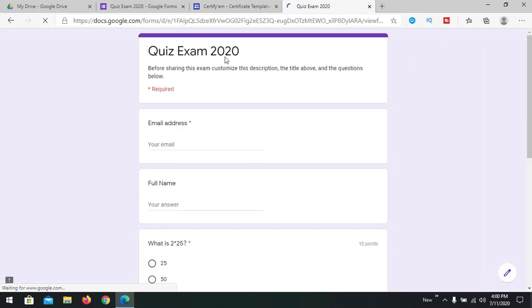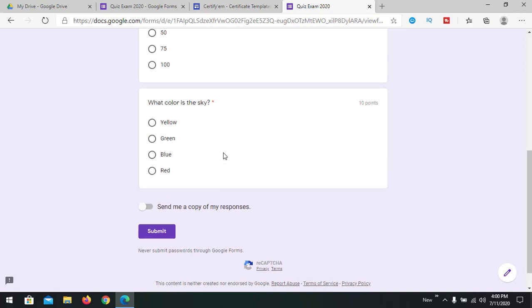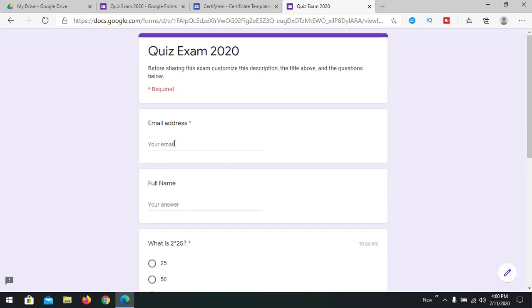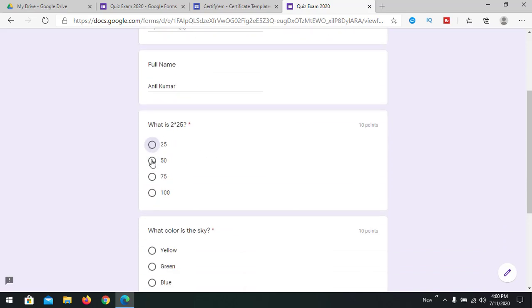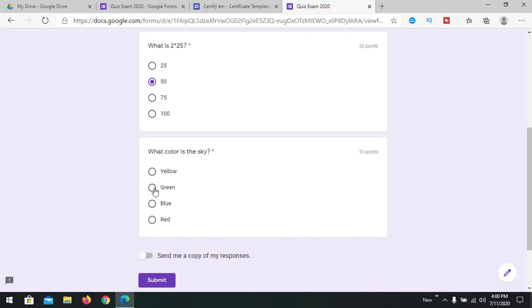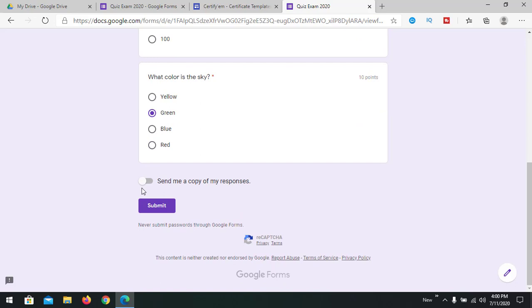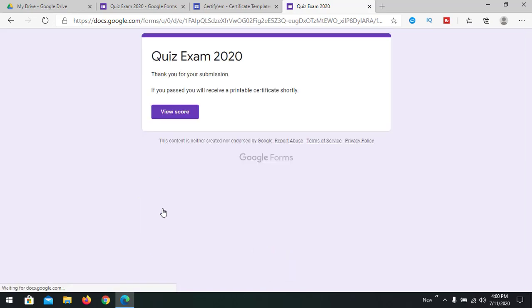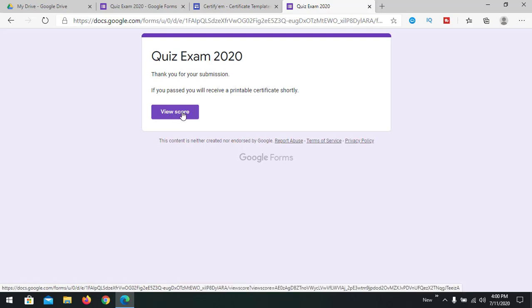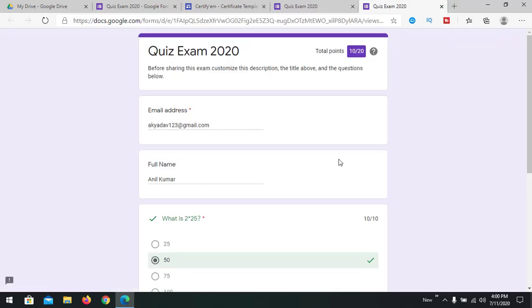And the form will be opened. I'm going to submit with my another email ID. Going to give an answer like one correct answer and another I'm going to provide a wrong answer. You can send me a copy of my response, you can check this one also. I'm not checking that. Submit. After submitting we are able to see like view score. I'm getting total points of 10 out of 20.